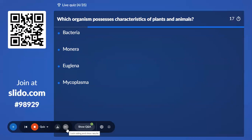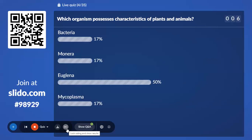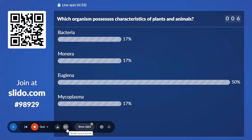Fourth question: Which organism possesses both characteristics of plants and animals? Options are Bacteria, Monera, Euglena, and Mycoplasma. 50% of students with Euglena — the correct answer is Euglena. Euglena shows a mixotrophic mode of nutrition; they perform photosynthesis in the presence of light and act as predators in the absence of light. You have studied this in Chapter 2, Biological Classification, under Euglenoids.